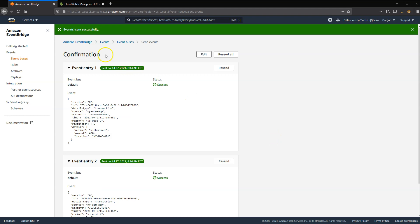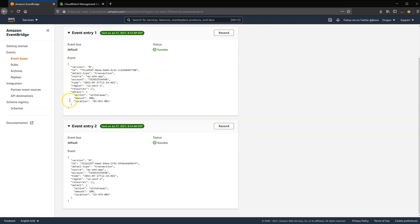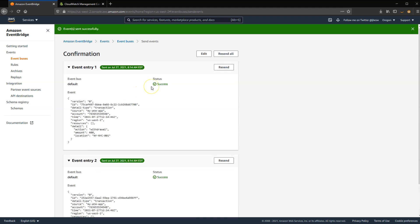So I'll send those two events. And what you'll see then is a confirmation in this testing UI that shows the two events were sent successfully. And this section here shows you the full envelope that's then been added to the event by the service. It has the account number, the time, region code, and other attributes.